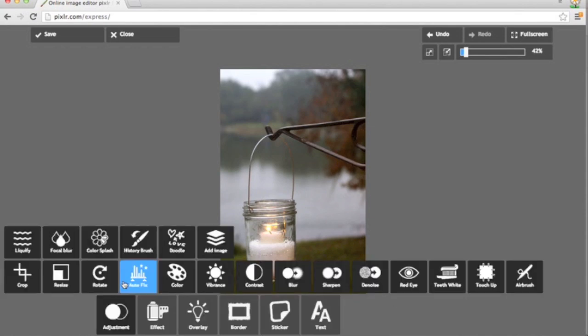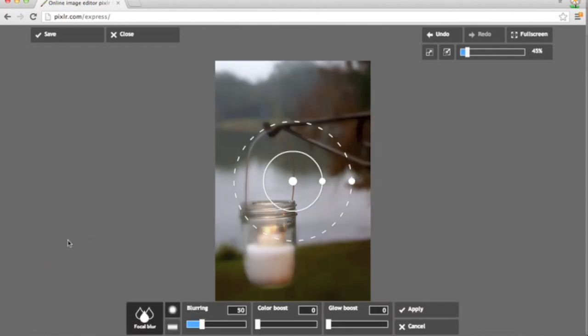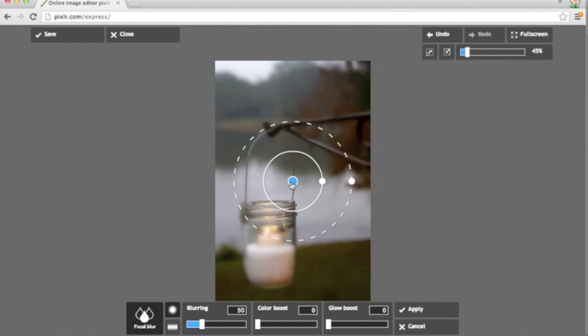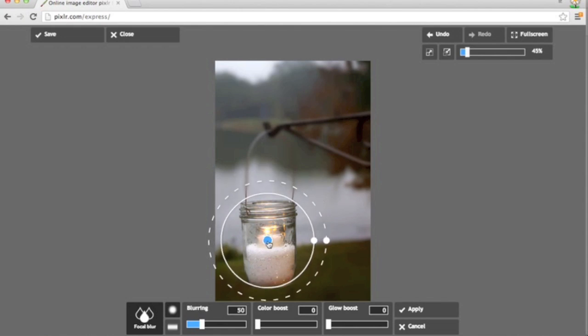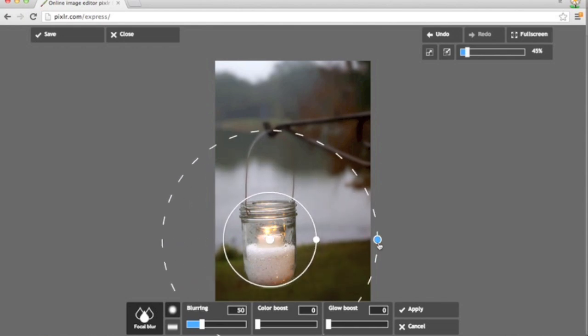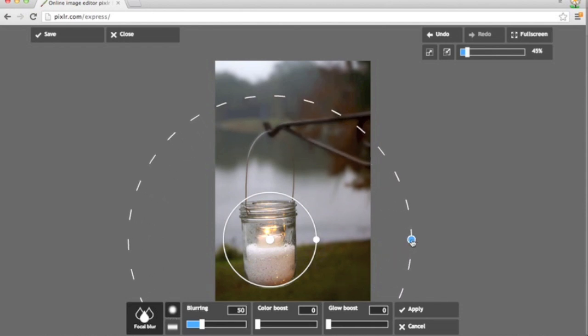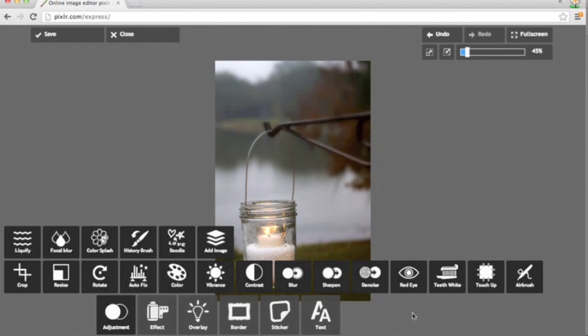And one more tool that's really fun I wanted to show you guys in adjustment is focal blur. So when I click focal blur I end up with this sort of bullseye. And if I drag the center of that bullseye down whatever is in that inner circle is crisp and in focus. The second circle is a little bit less focused and then the outer edge is very blurry. So that's just a fun effect you can do. You can boost the color with this tool and the glow. But I sort of just like the blur.